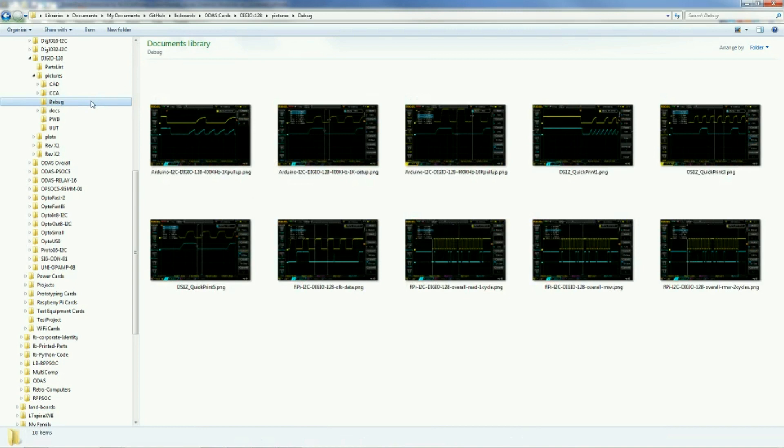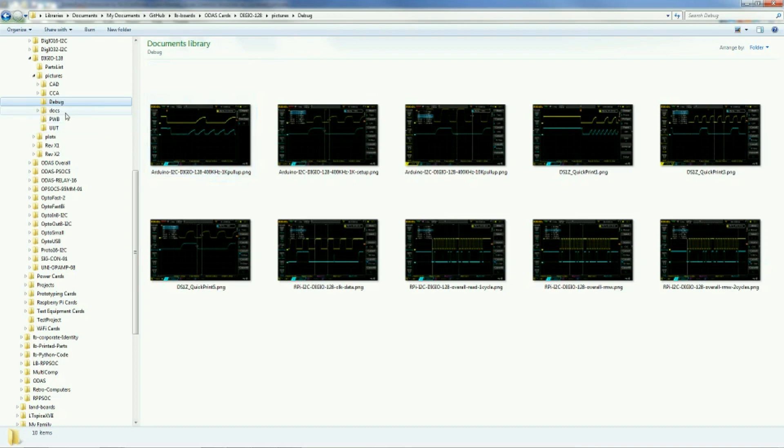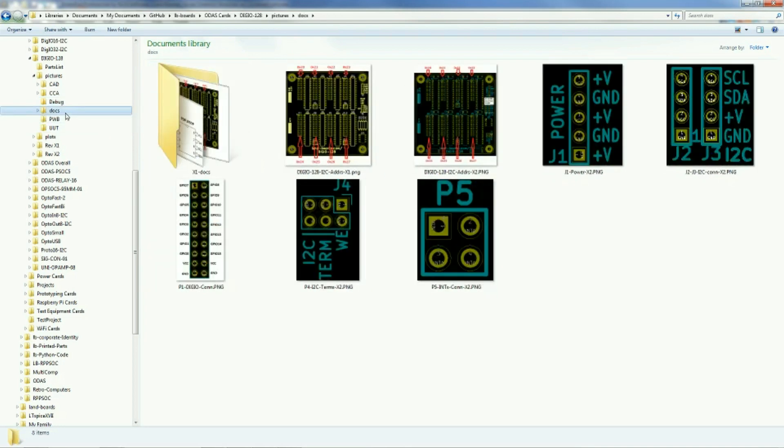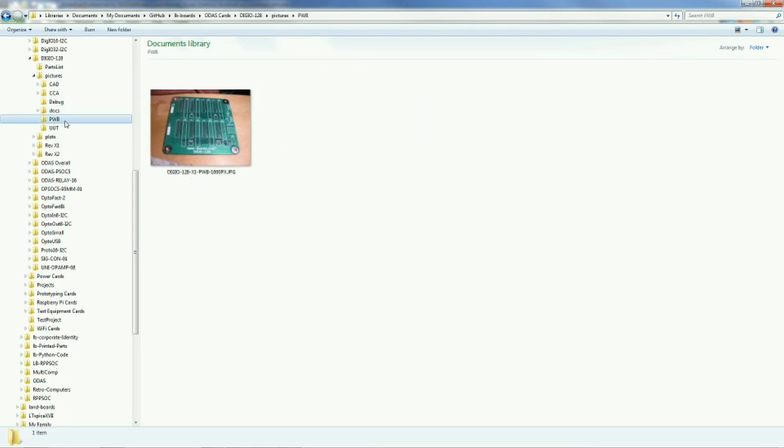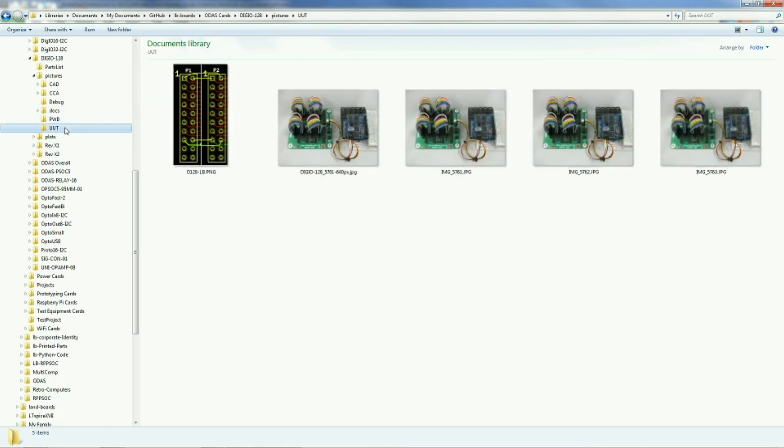In the debug folder here, there's pictures of the screen captures from the oscilloscope showing the timing tuning that was done with this card. In the docs folder, there's pictures of the card that are annotated for each of the connectors. It helps for making documentation. And sometimes I create a PWB file showing what the circuit board looked like without any chips on it.